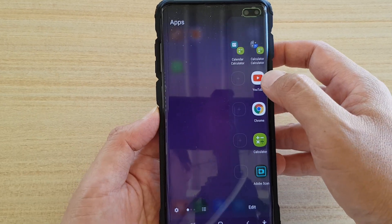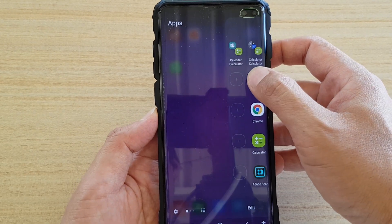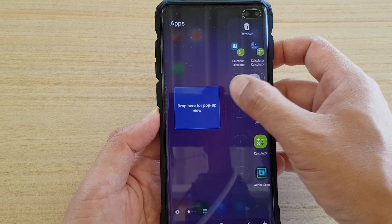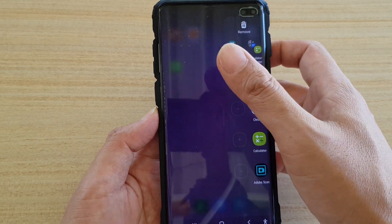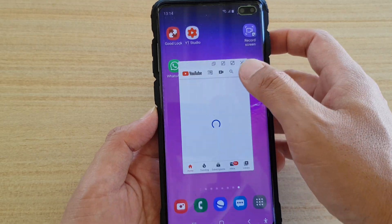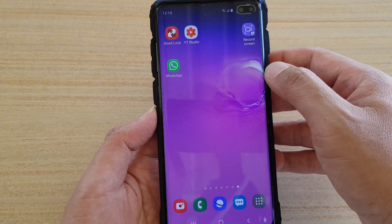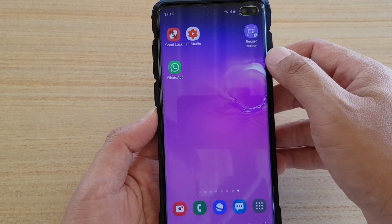What you have to do is just tap and hold — you can see there's a drop point — and once you drop it, you will open up an app in pop-up windows.